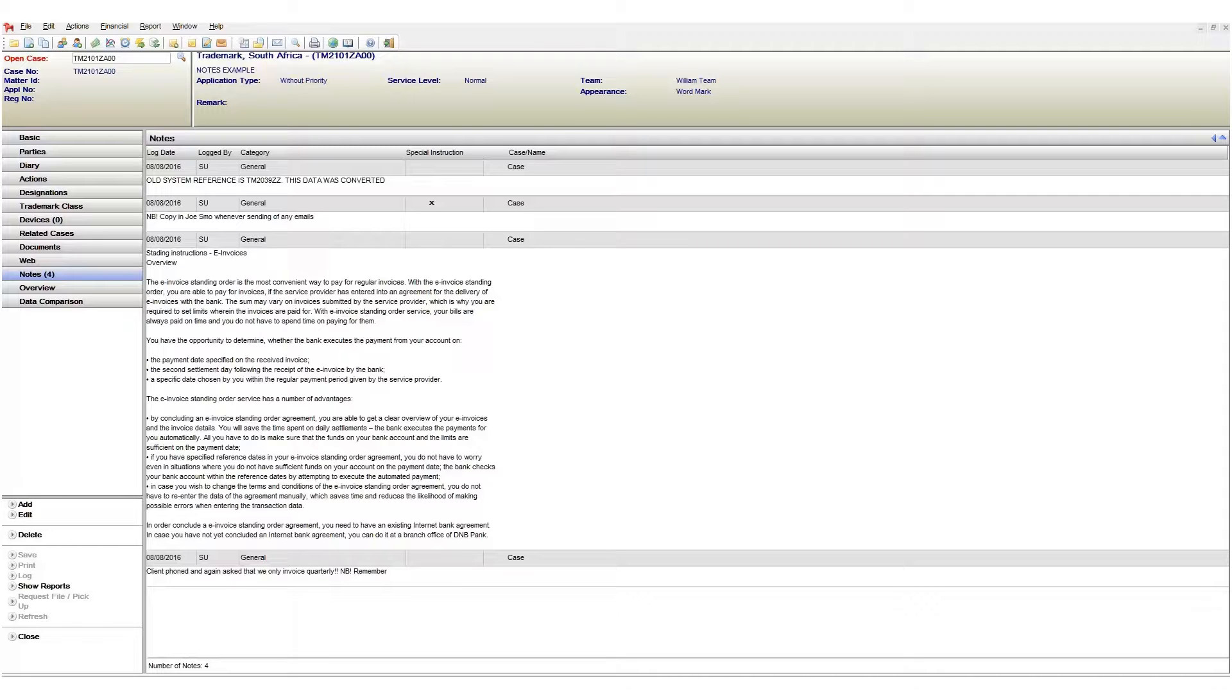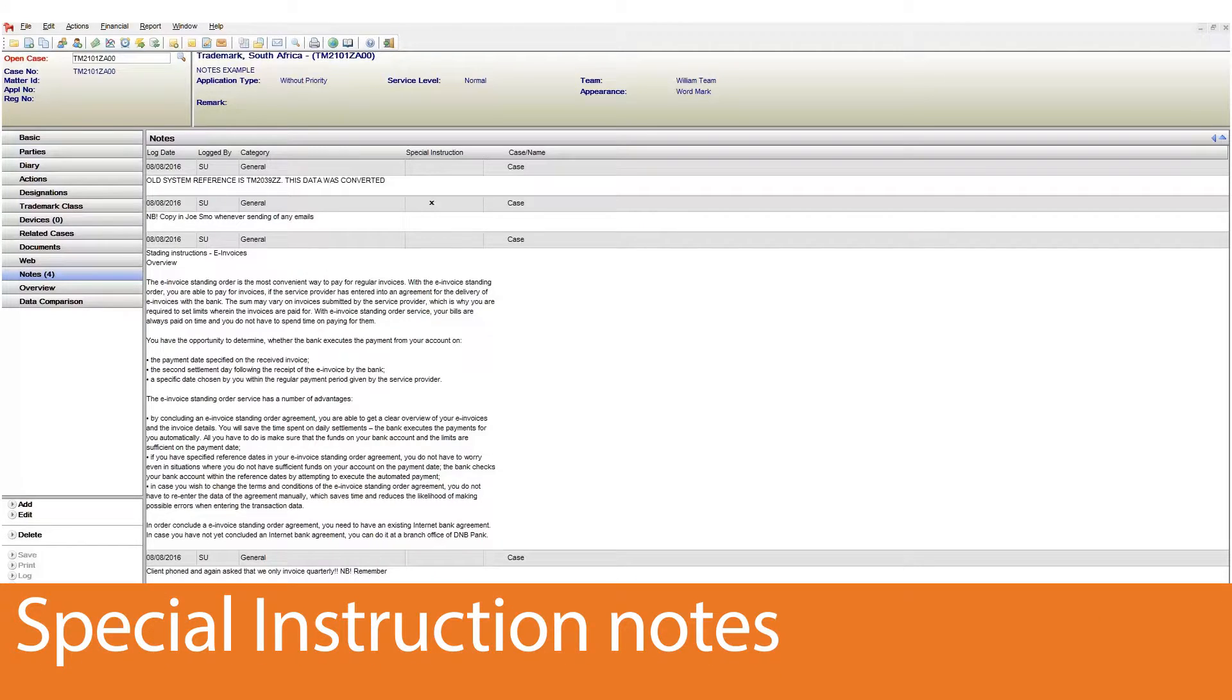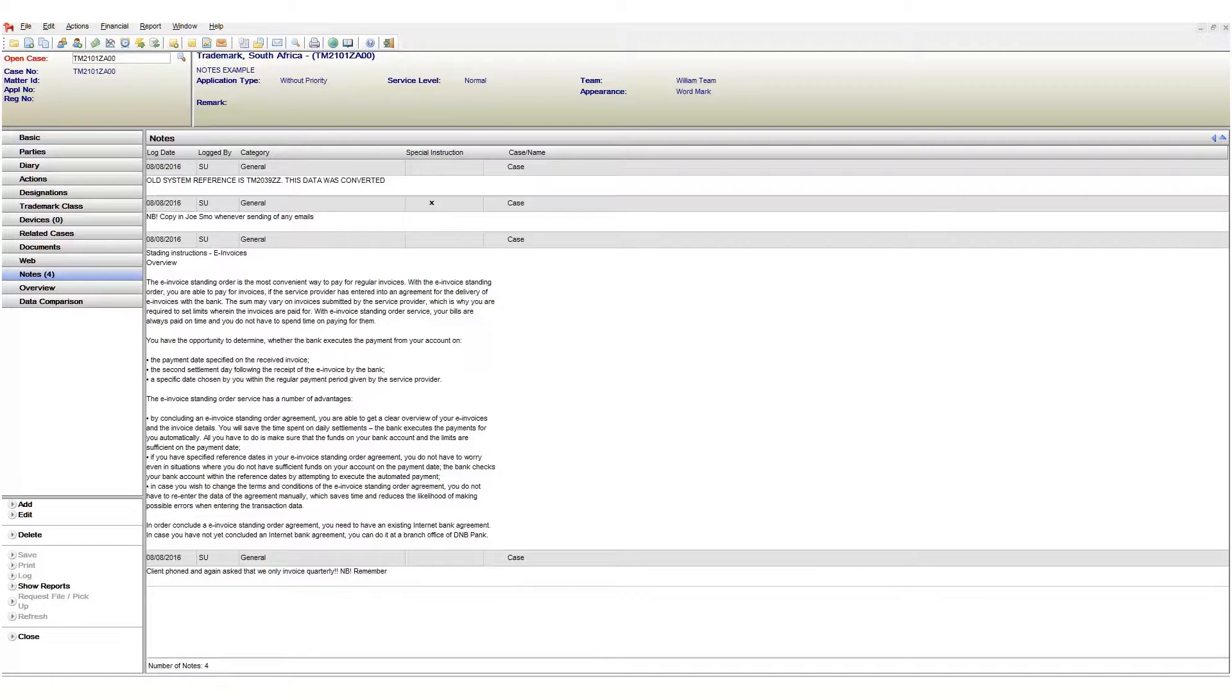The most used feature though is called special instruction notes. These are notes that define special instructions for our case. We need to know about these instructions when working in a matter.